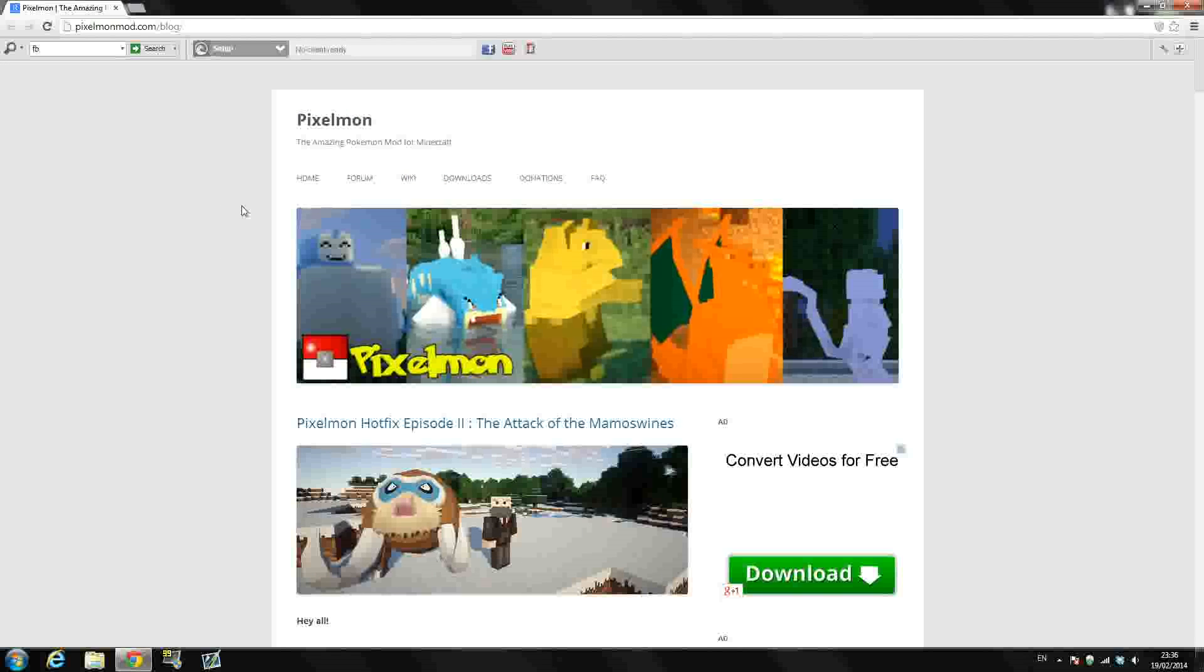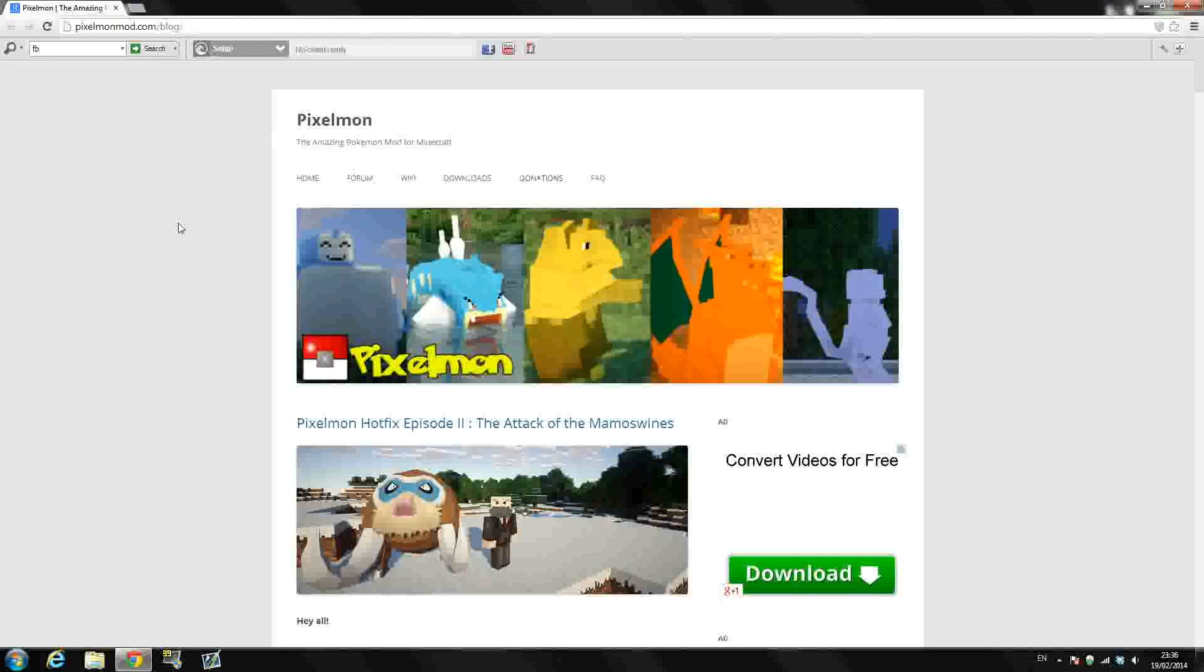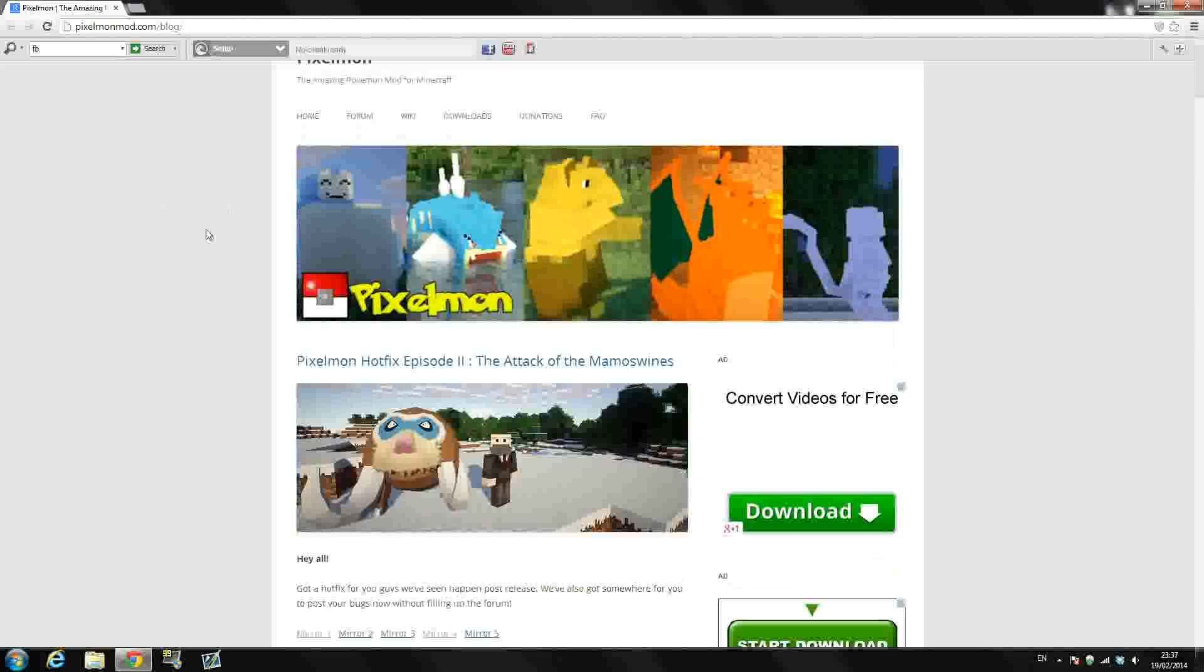But anyway, so guys there will be one link in the description and that will be to the Pixelmon forum page right here, the blog, like the website. There will be one link down in the description right under where it says downloads and you'll see the Pixelmon website link right here. Once you click that link it will bring you to this page.